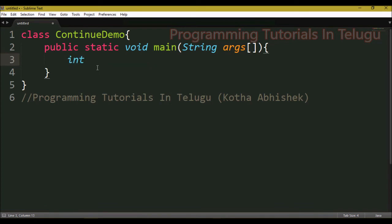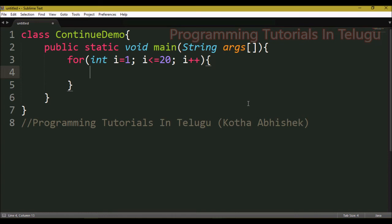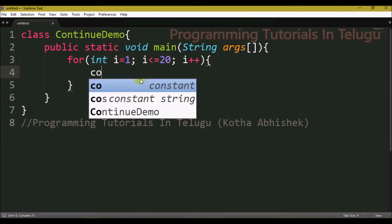For the continue demo, we create a for loop. The for loop is: for(i=1; i<=20; i++), which means the loop will repeat 20 times.